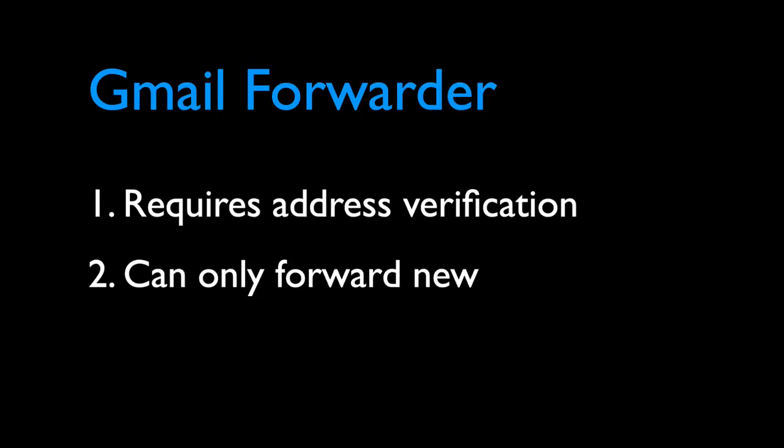The other limitation is that Gmail forwarder only works on new email. So if there are a bunch of emails in your mailbox that you would like to forward to another email address, you simply can't do that with Gmail.